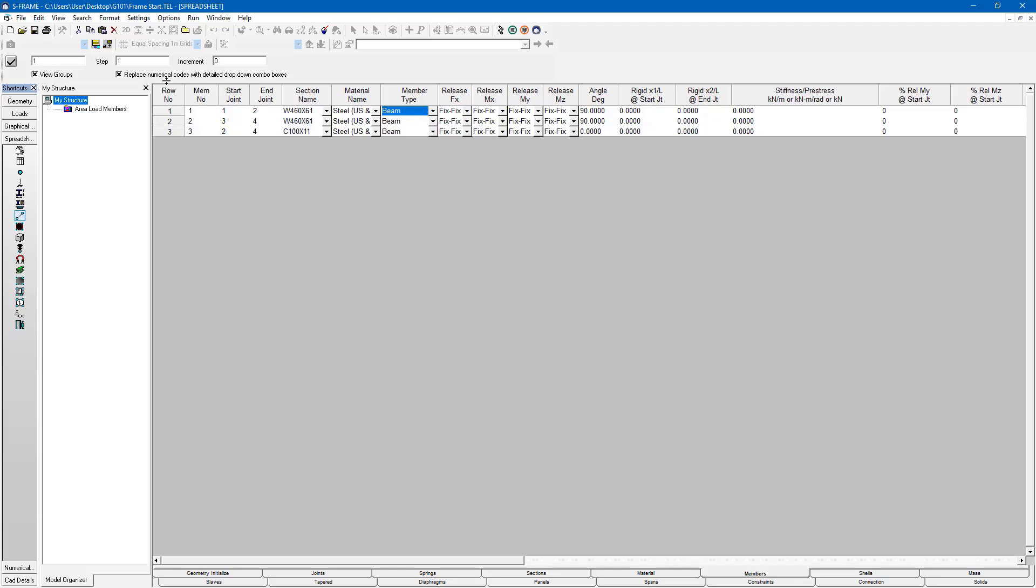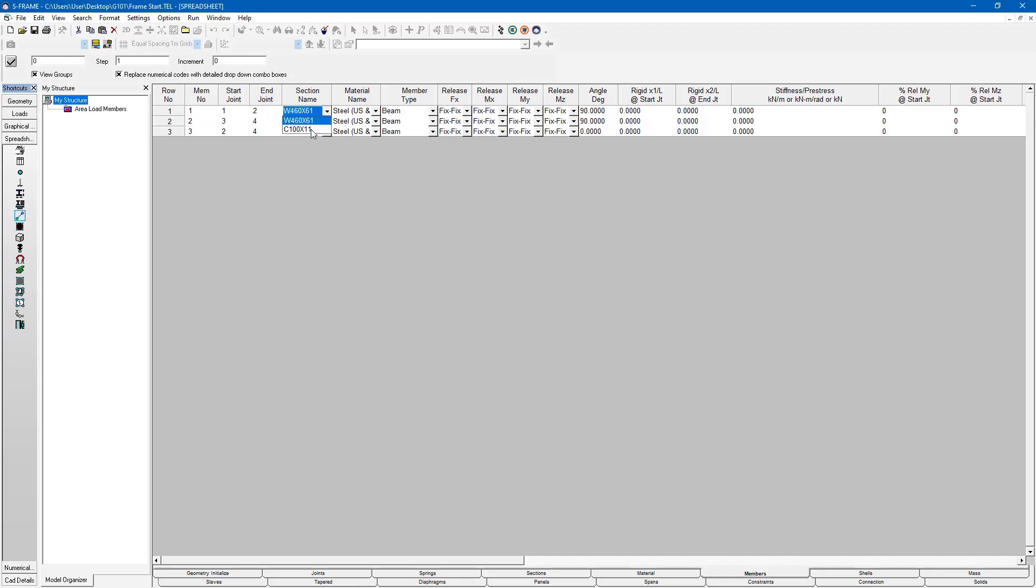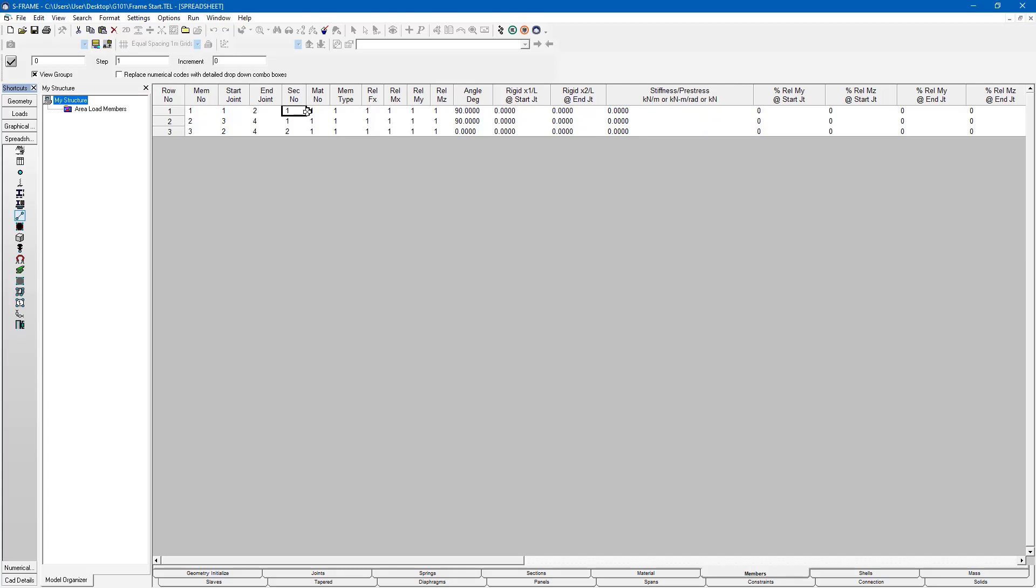If I want to make this easier to import and export, S-Frame can actually replace the list with a detailed code that corresponds to the number in the list. For example this is section number one. C100 by 11 is section number two. I can replace that detailed drop-down list with a numerical code by just unchecking this, and now I can see section one and section two is my C100 by 11. That works for all of our other values as well.